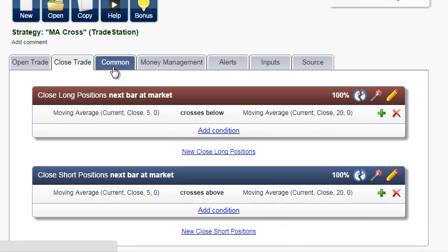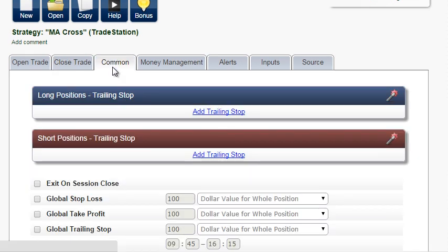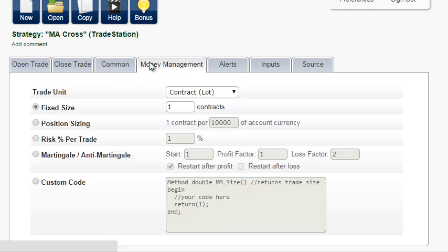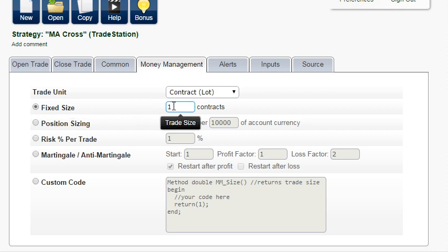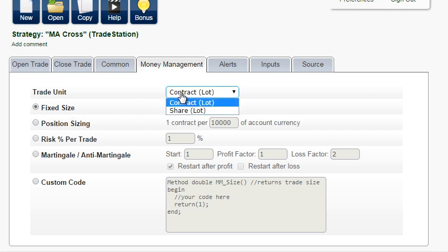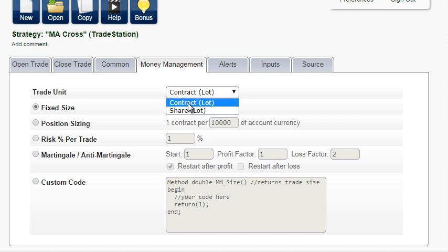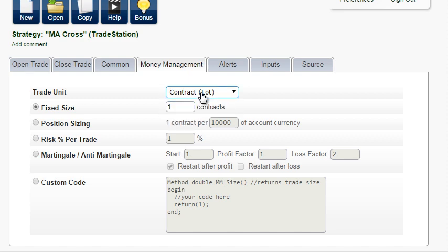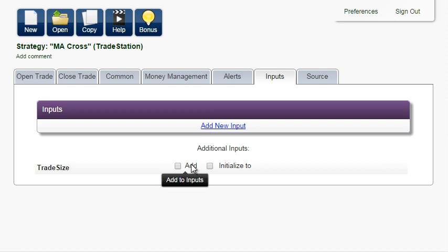Create the opposite order to close short positions. In the Common tab, there are some additional options we will look at later. In money management, you will use a fixed size of one contract. If you're trading stocks, choose SHARE. In inputs, we will add the trade size.